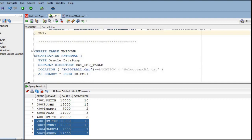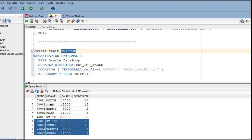Now let's see how we can create a dump file and read it. The scenario where you need a dump file is when you have two different applications: application one needs to provide employee data, and application two needs to fetch all that data. Application one will generate the employee dump file, and application two will read the dump file and display the data.